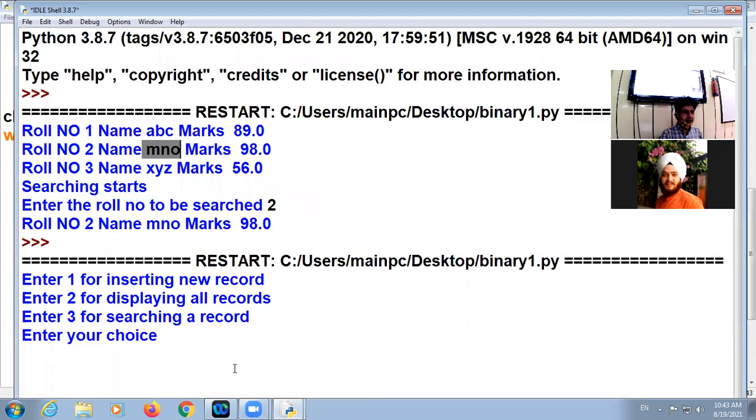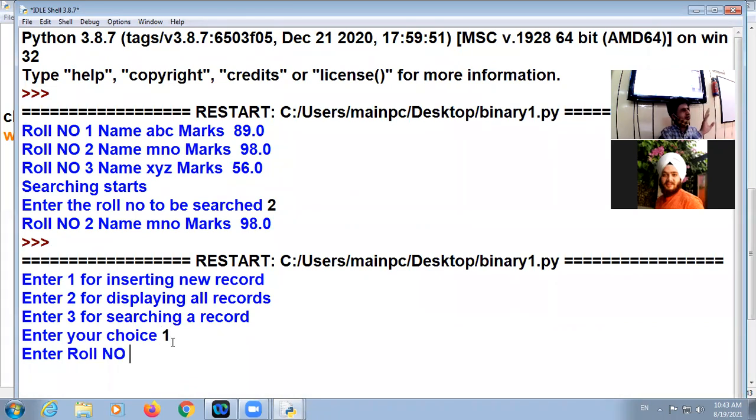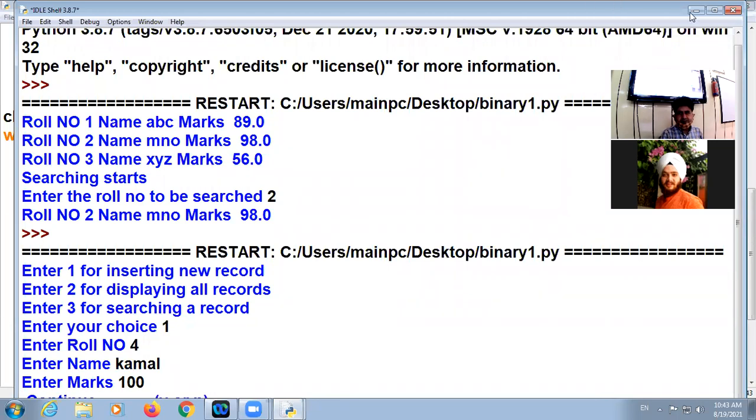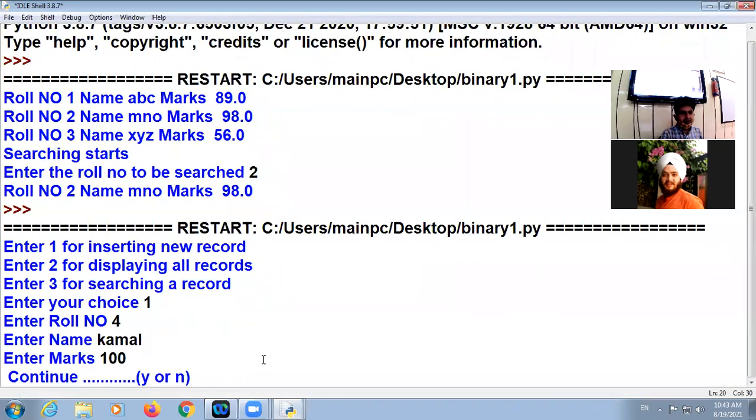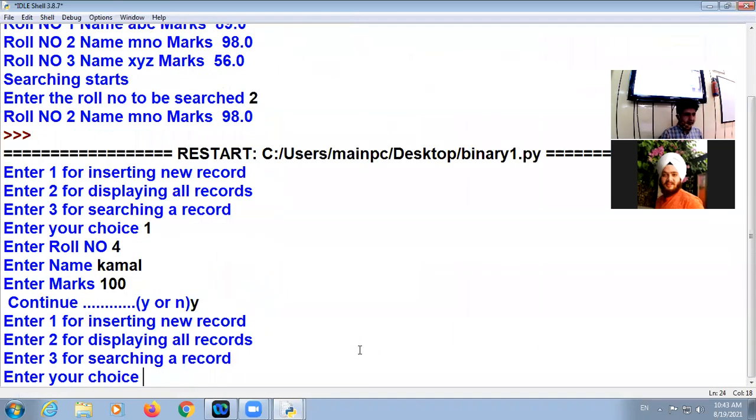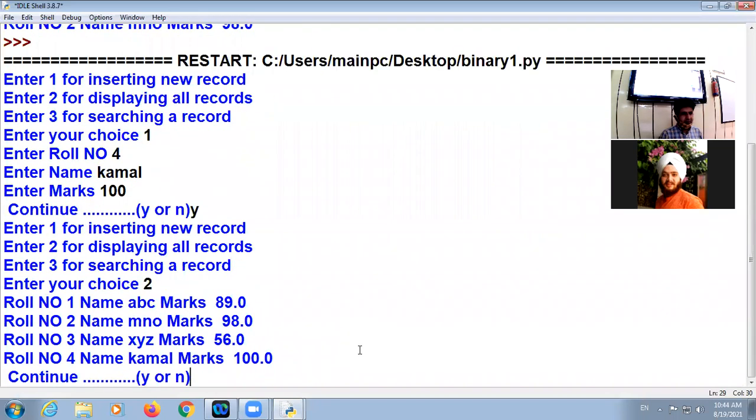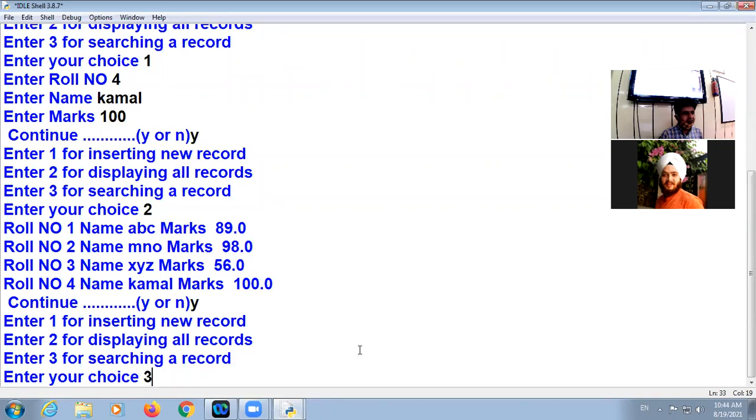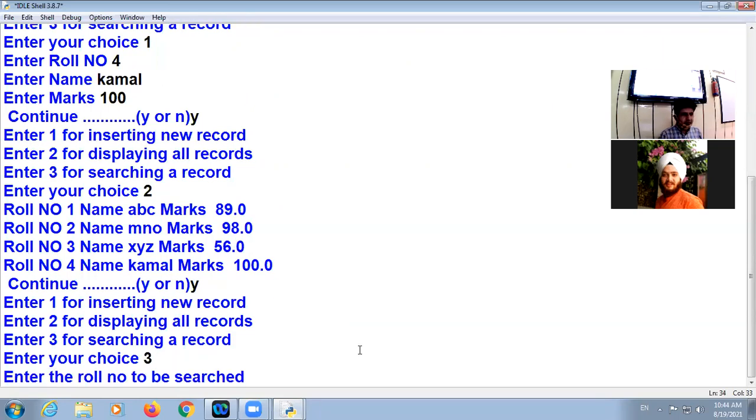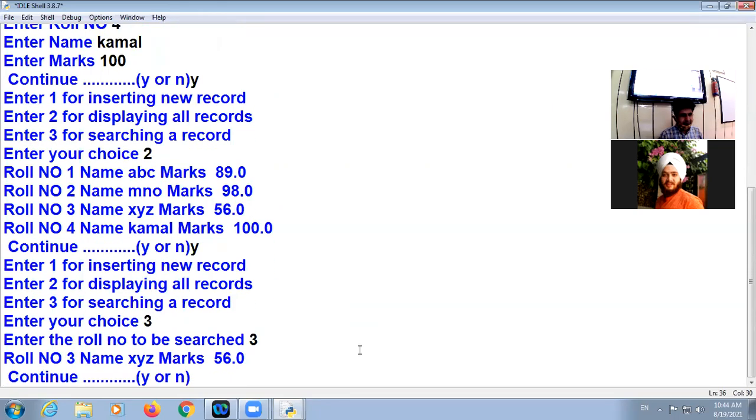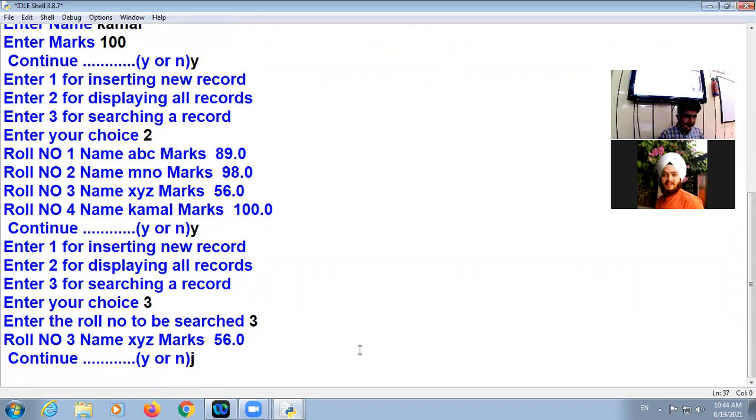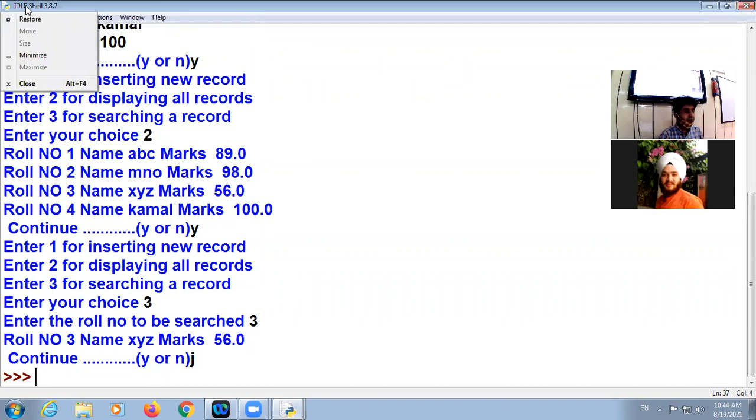So enter your choice, I enter one. Okay, I have added three records. Now I'm going to add record number four. Marks. Now, press continue, Y. Displaying all records, record number one, two, three, four. Now three, searching. Three. Yes, roll number three, name XYZ, marks 56. Okay. If I press N or any other key, program will be exited.